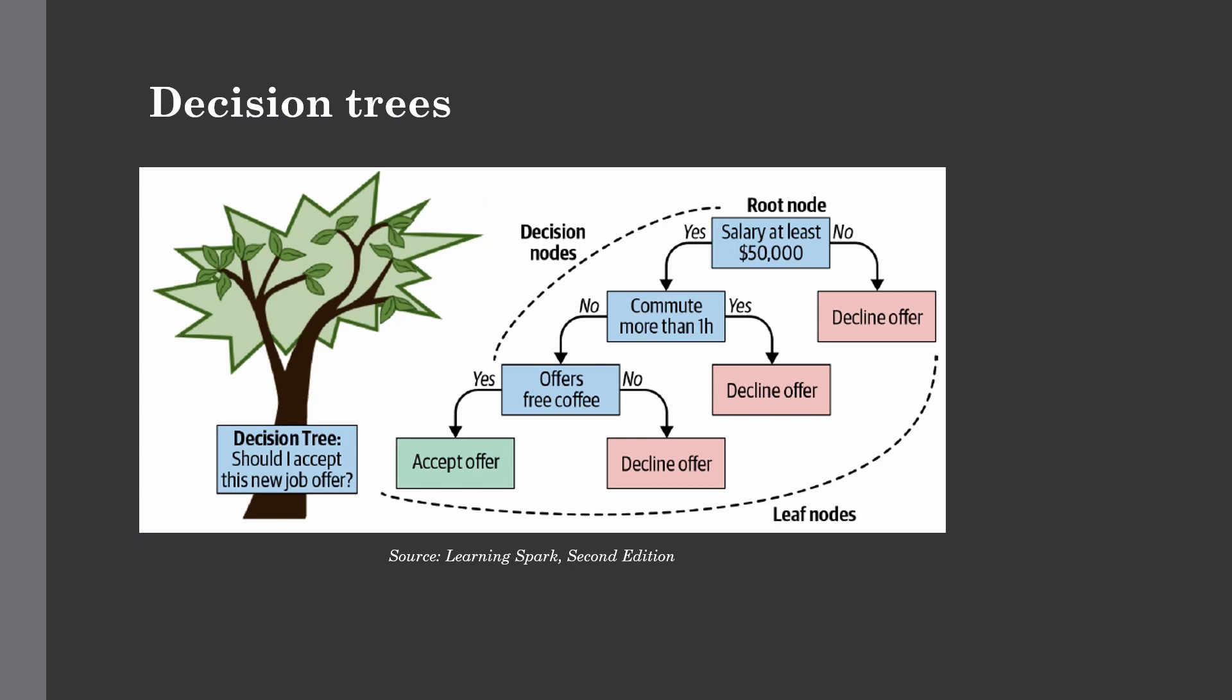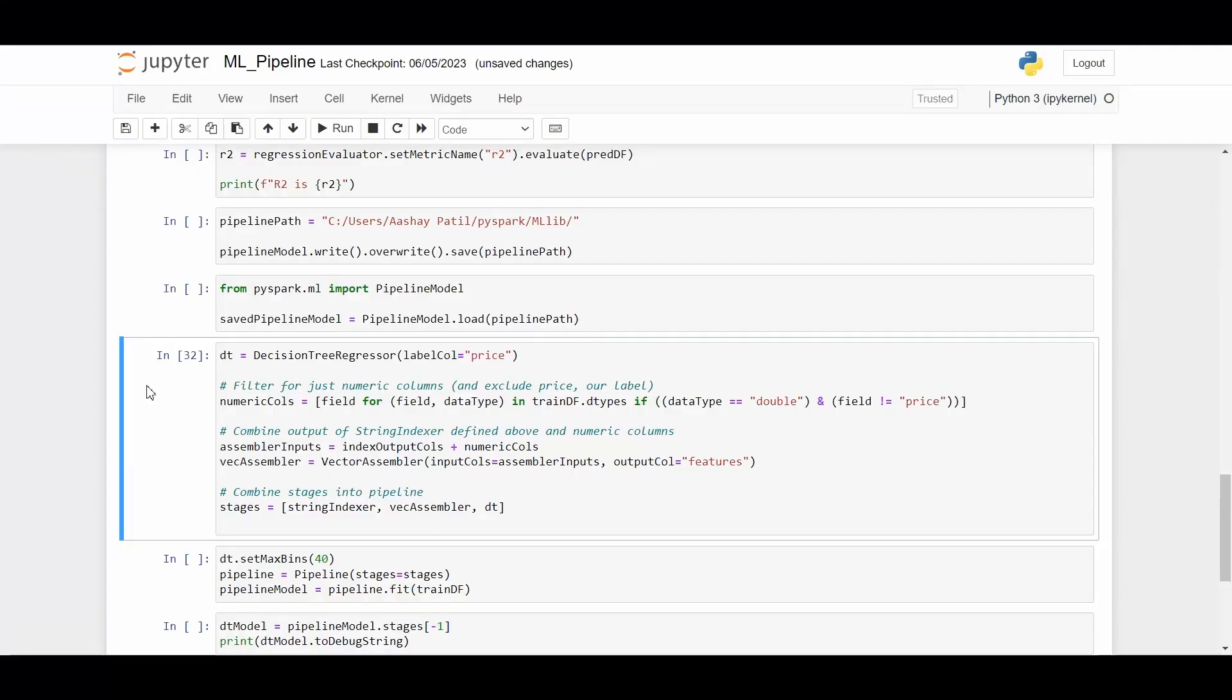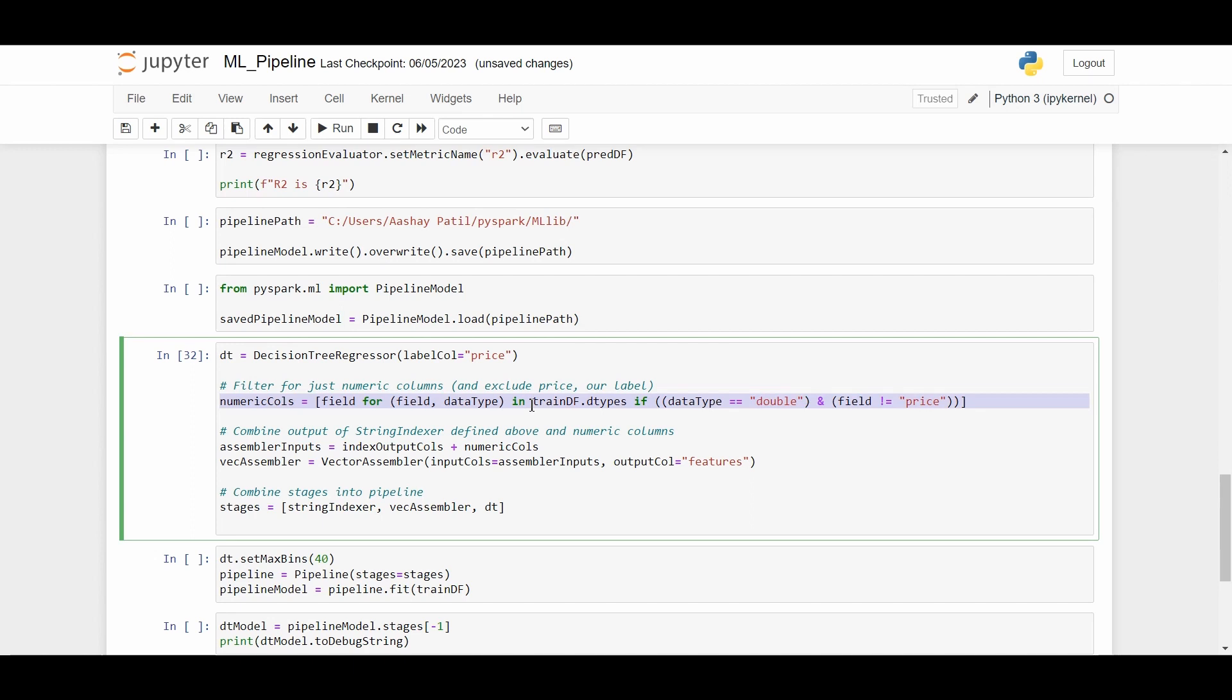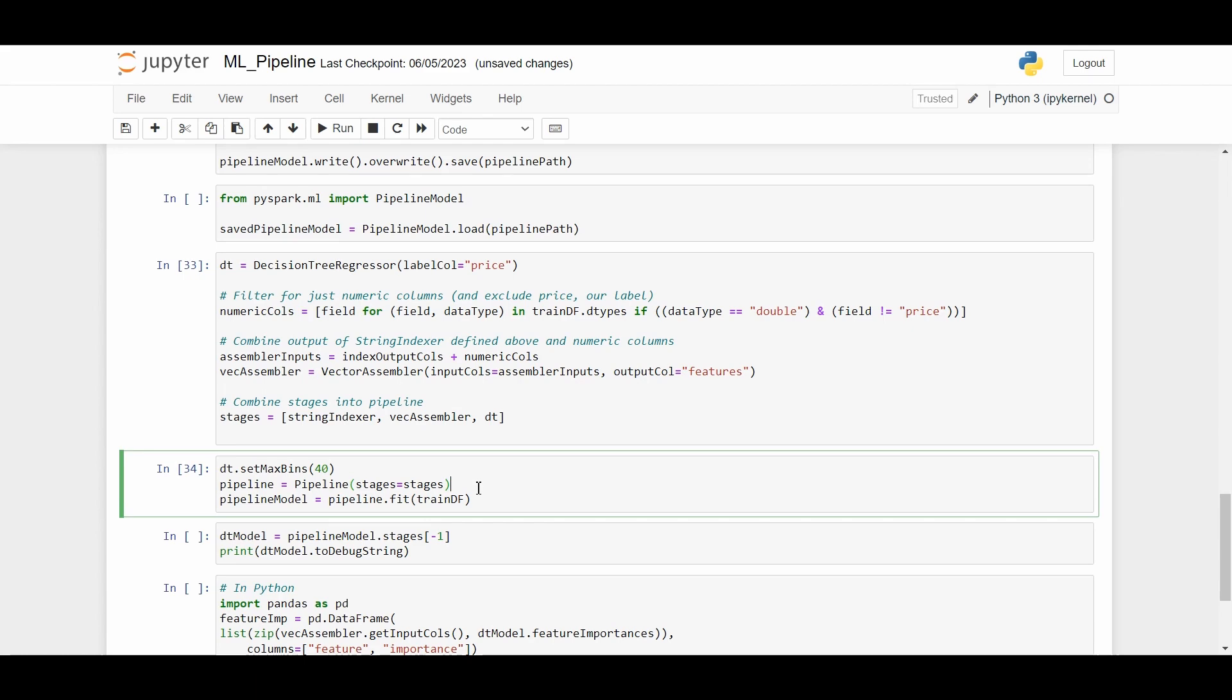As you can see here, we are calling the decision tree regressor and we have passed the label column as price. After that we need to filter for just numeric columns and exclude the price, which is our label. Then we need to combine the output of the string indexer we defined above as well as the numeric columns, and after that combine the stages into the pipeline.